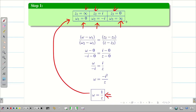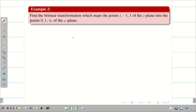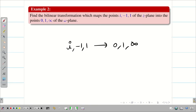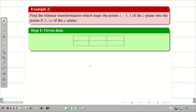Now we are going to see some more problems. Find the bilinear transformation where -1, 1 maps to 0, 1, infinity. This is a good problem because there is one infinity in the w-plane, so we can easily get the answer in the form w = (az + b) / (cz + d). Let us write the steps.